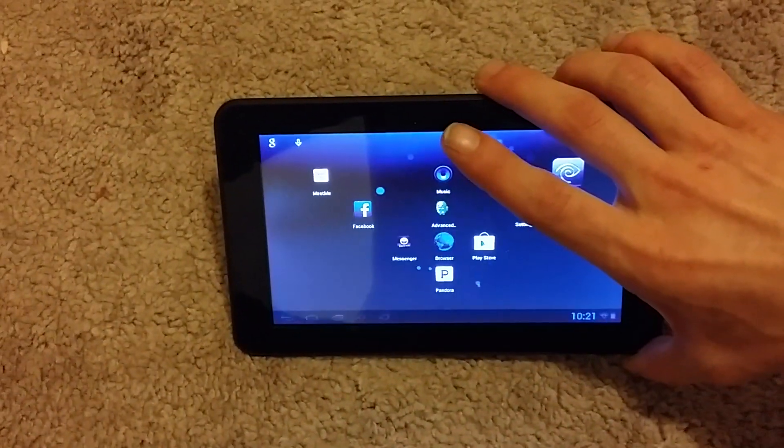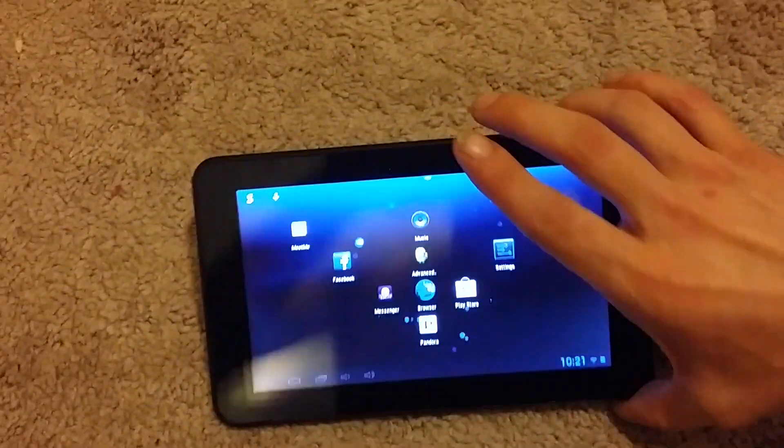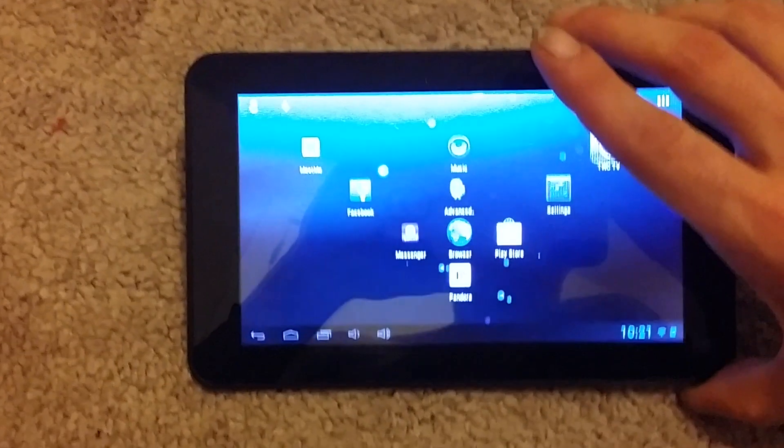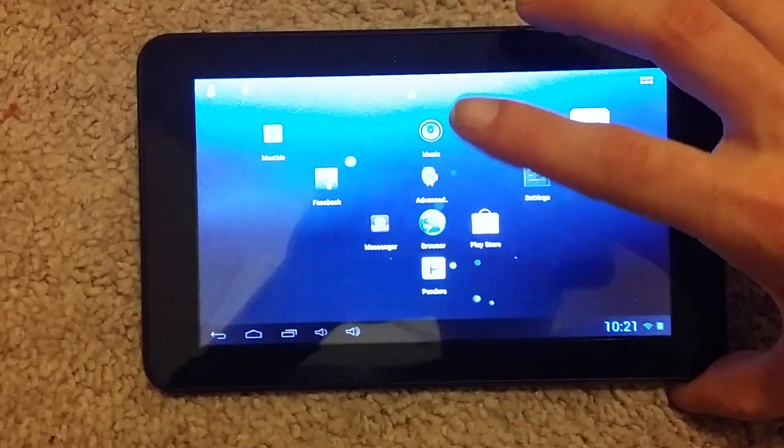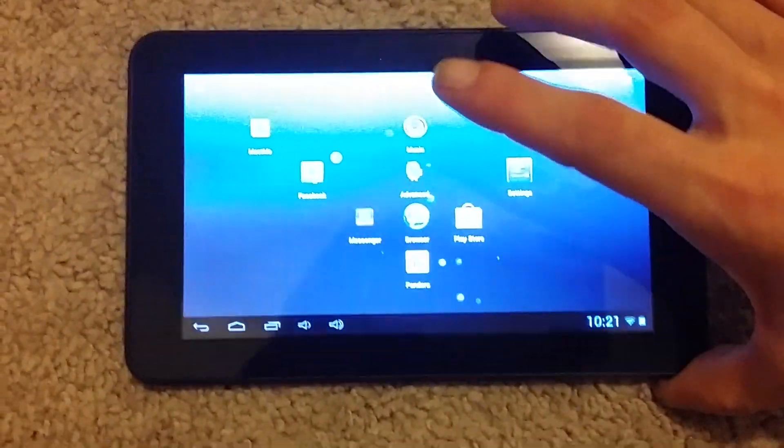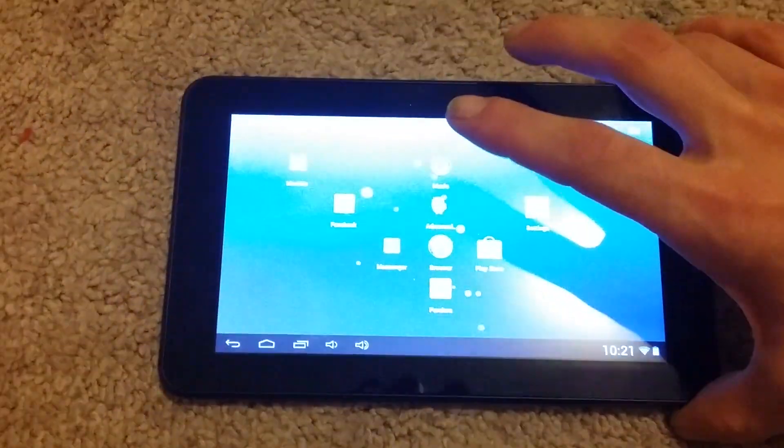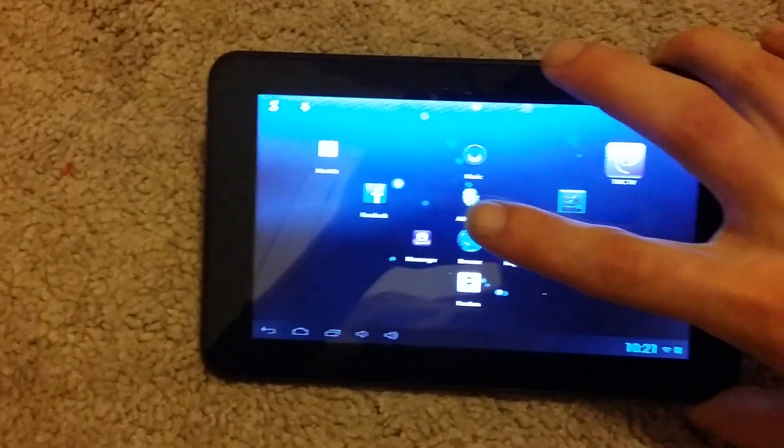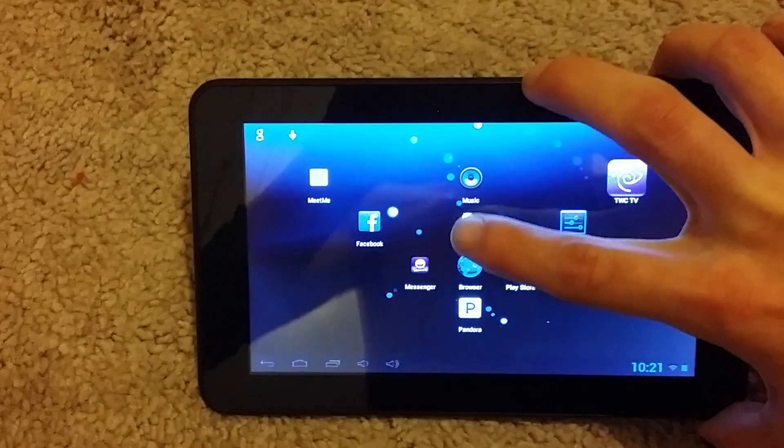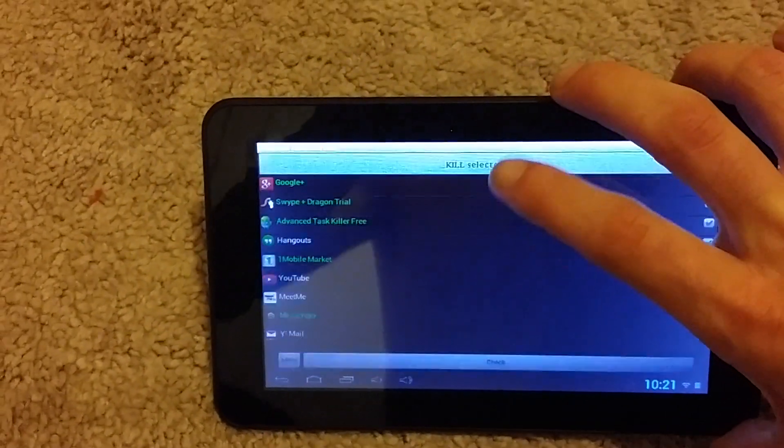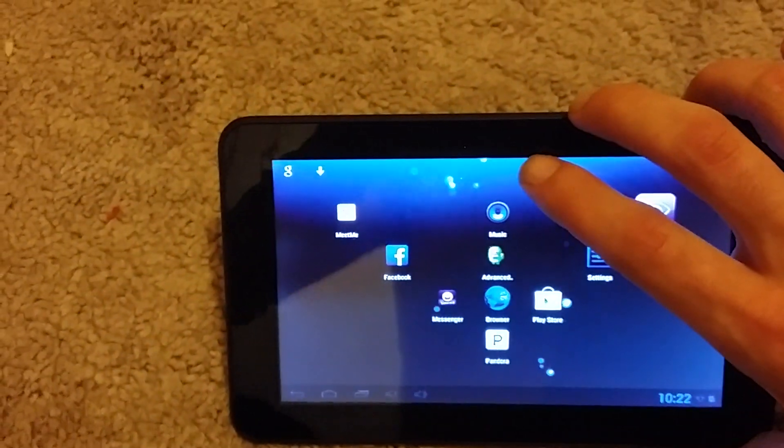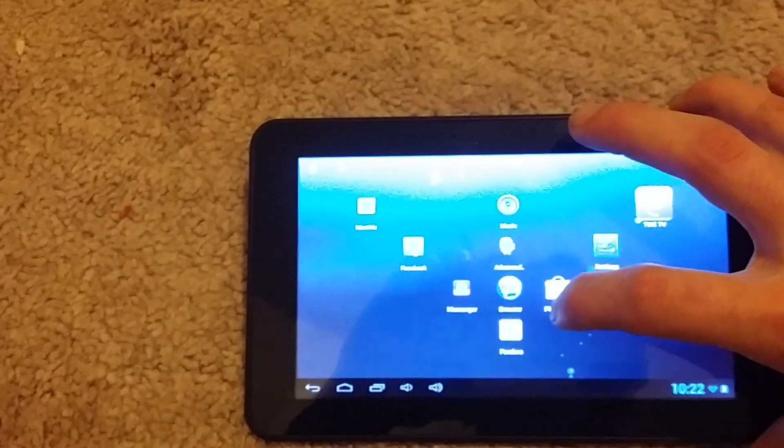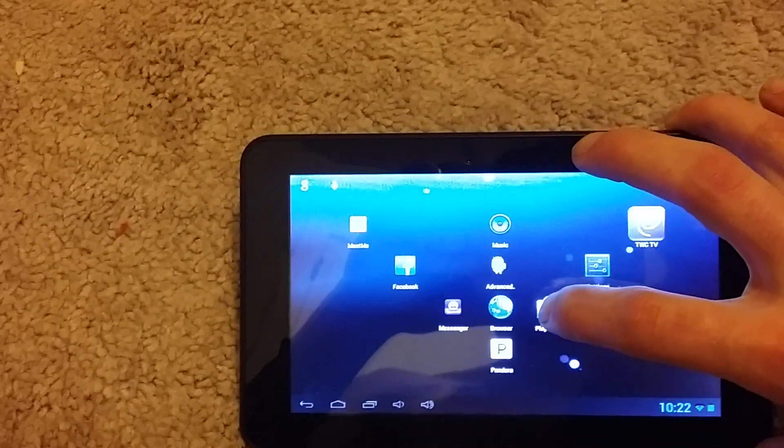As you can see I got some apps already on there that actually are not allowed to be installed from the Play Store. Let's see for example.